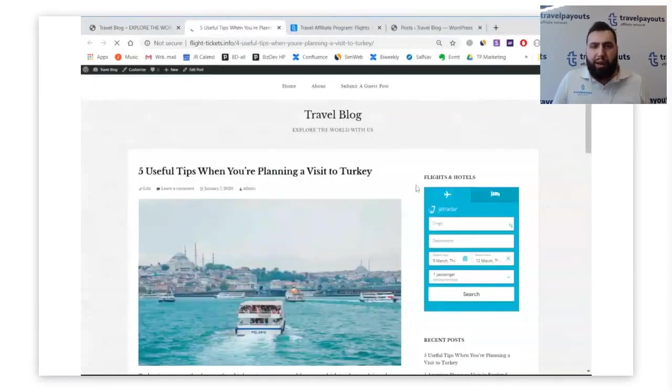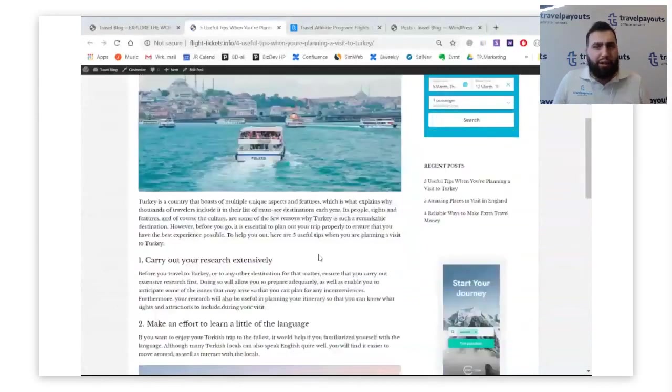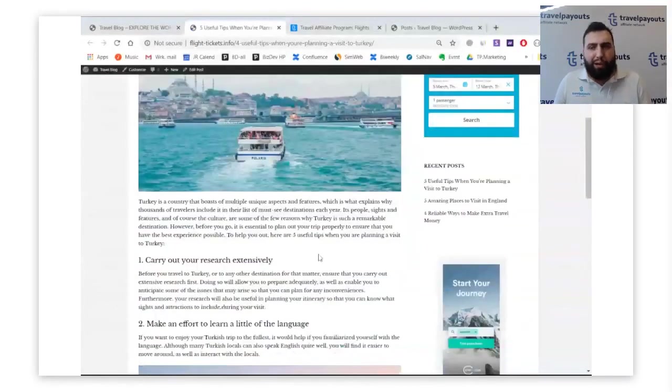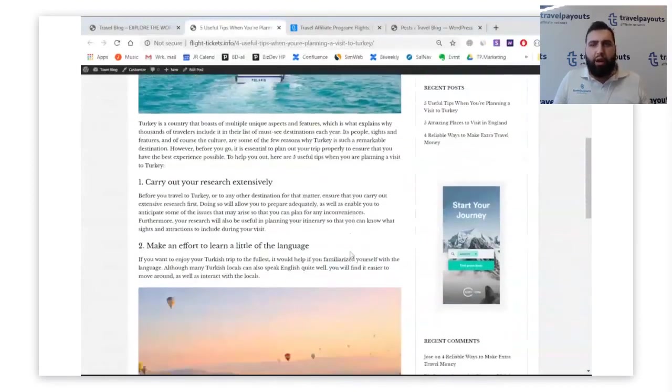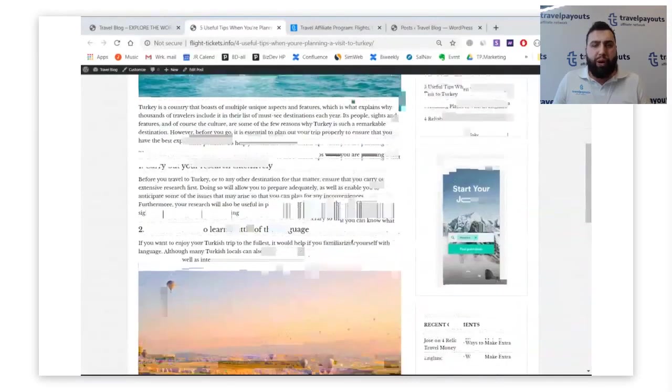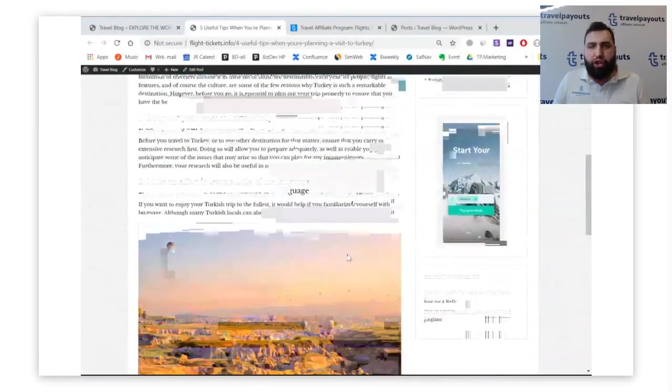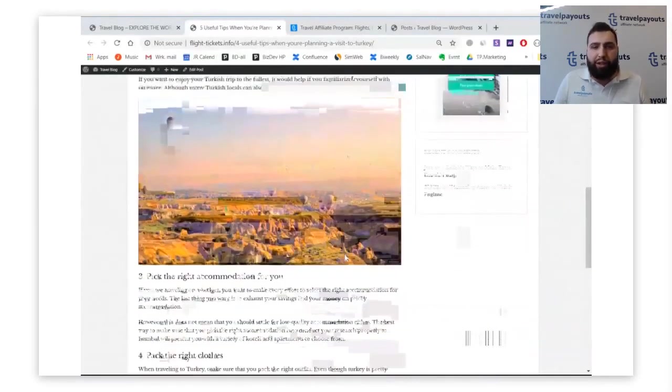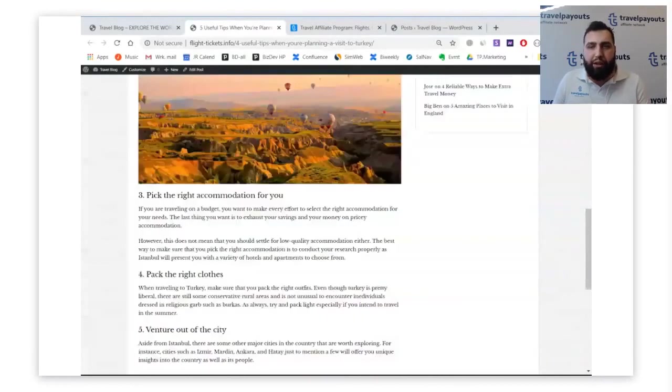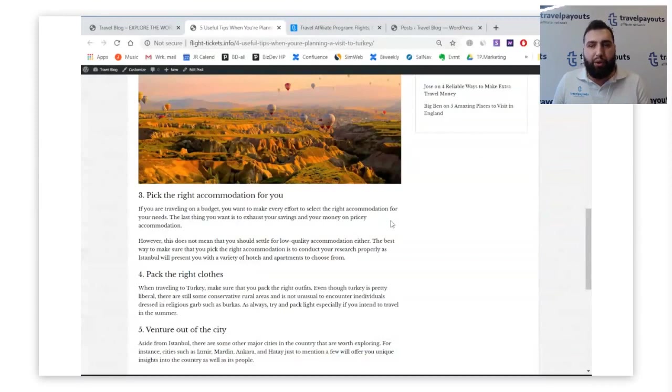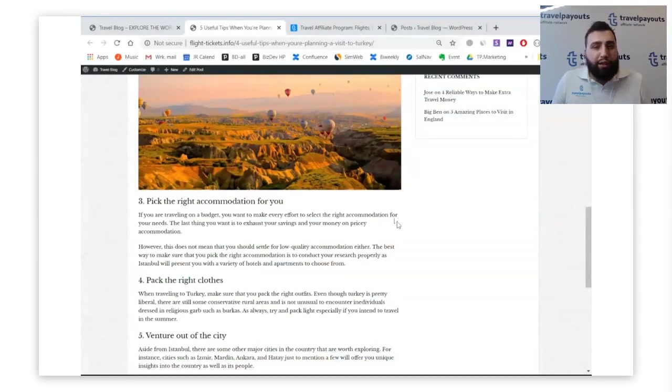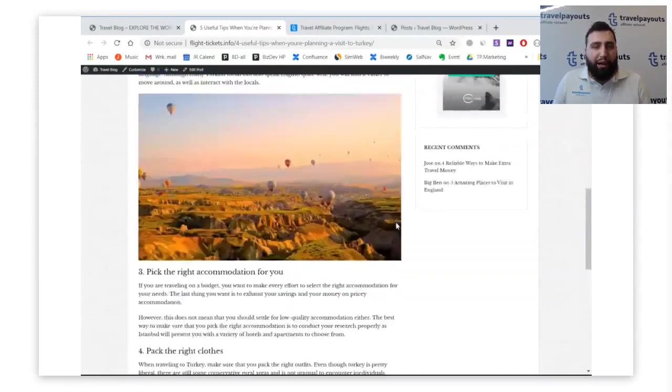The short summary of the article is that it basically talks about five points: the necessity of making research before travel, learning bits of language, choosing the right accommodation, packing right clothes, and just venturing out of the city. Don't concentrate on the main cities, but look a bit inland to unexplored areas. That's my website and that's the article that we are going to work with.